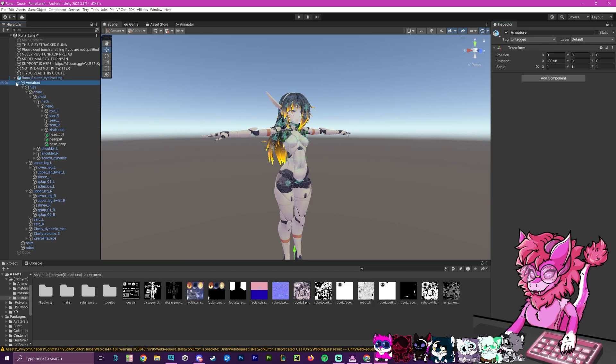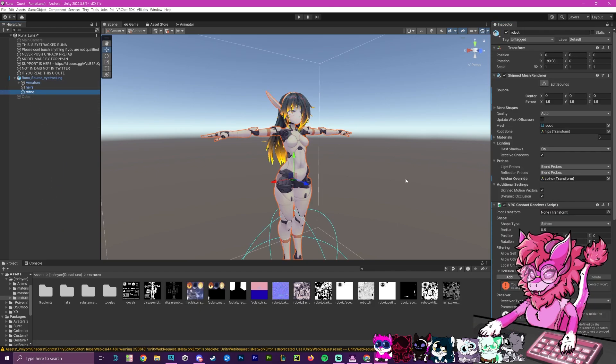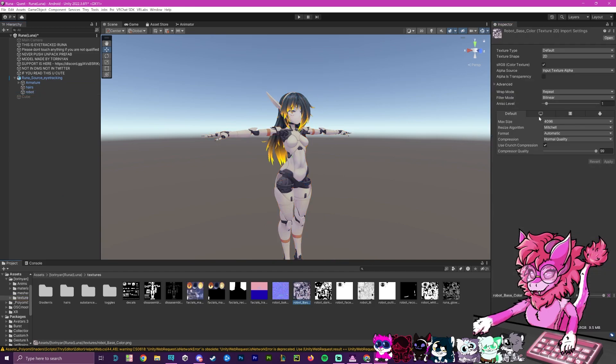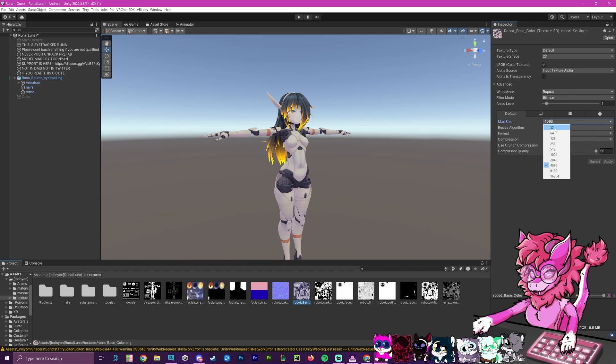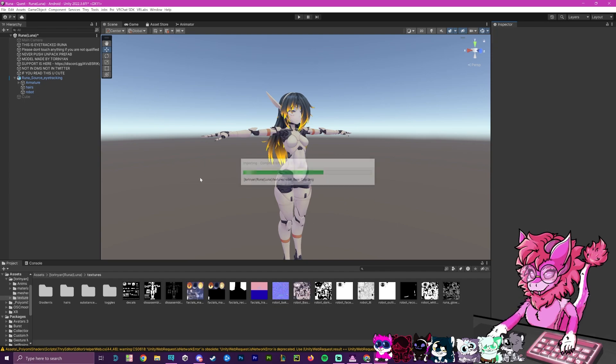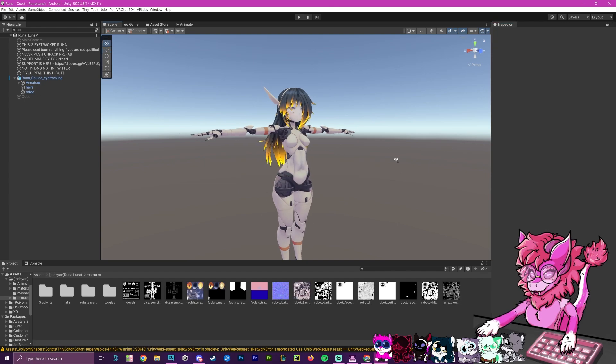And as an example, if I head over to the robot, and I go to the base material body here, and I click on this, you can see that it's at 4K. This will make the avatar much harder to upload and may actually even prevent you from doing so. So what I'm going to do is change it to 2K, and I'm going to hit apply. And this will take a few seconds, and then it's done.